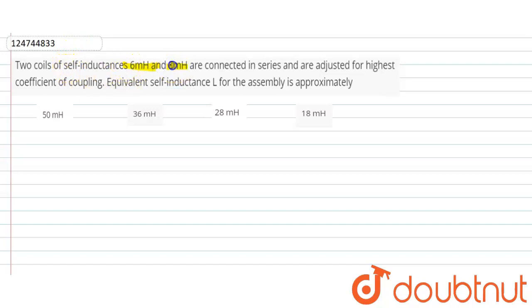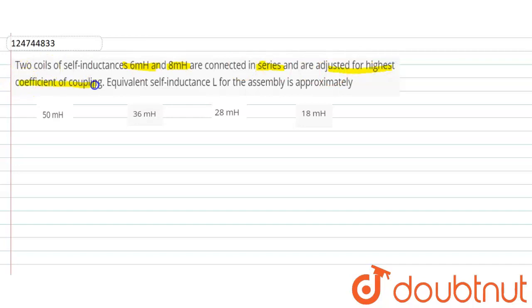We are talking about 6 million or 8 million. So if you are interested in the series, you can see the highest coefficient of coupling.